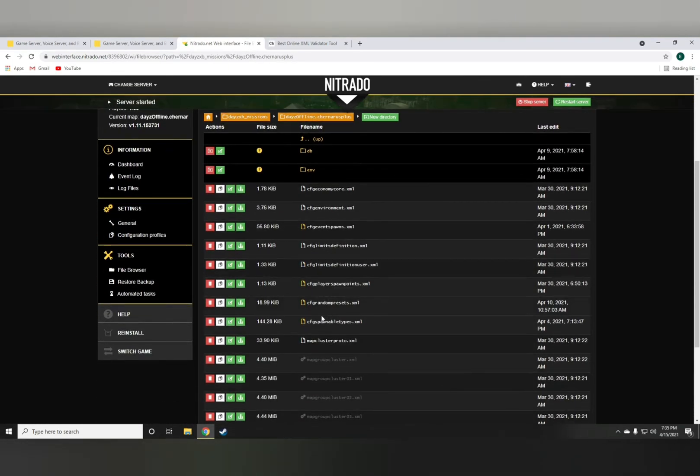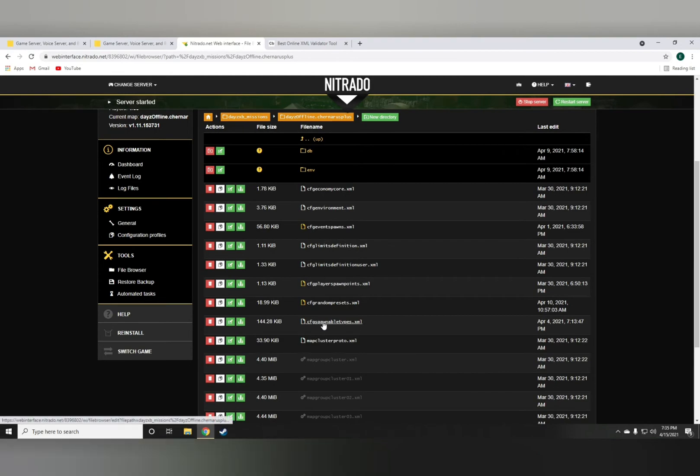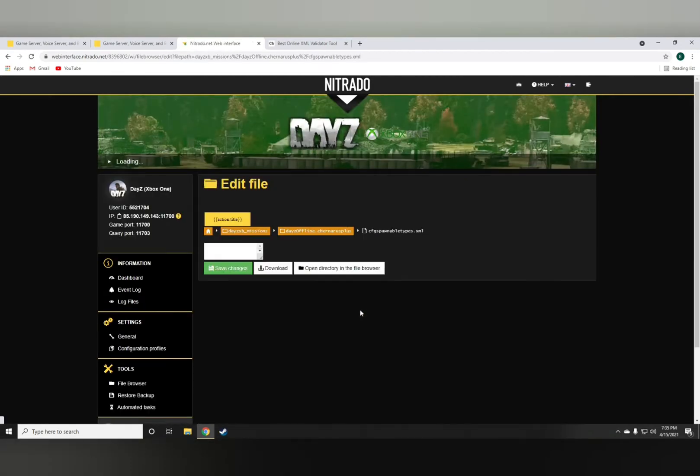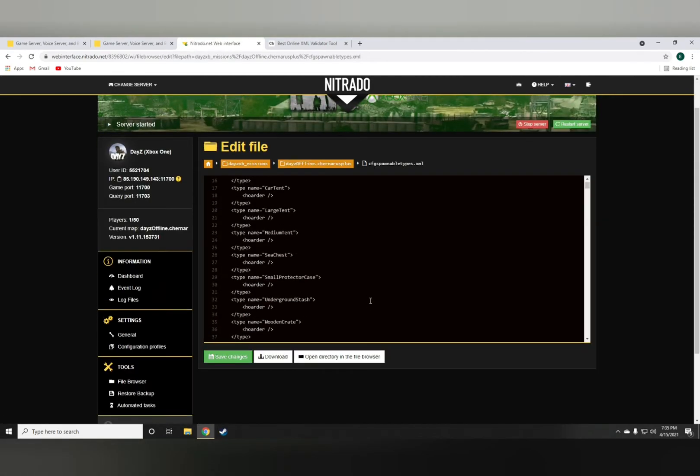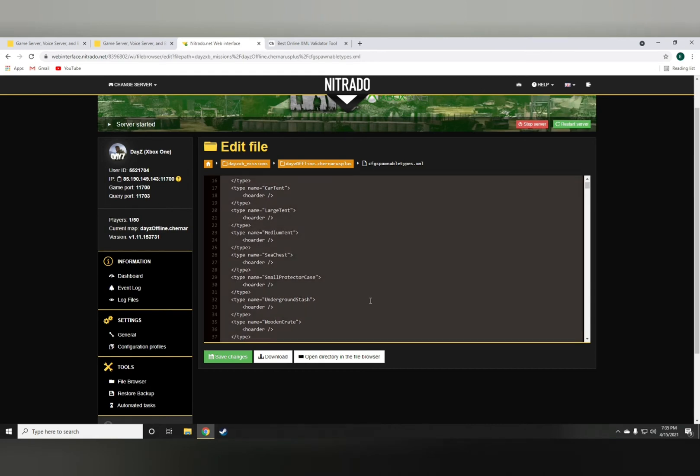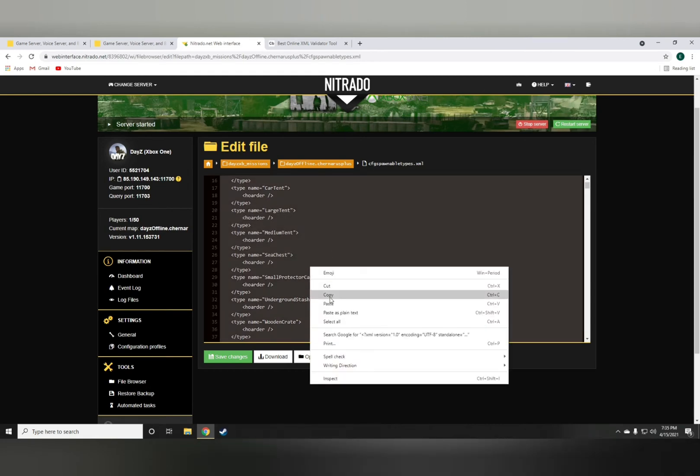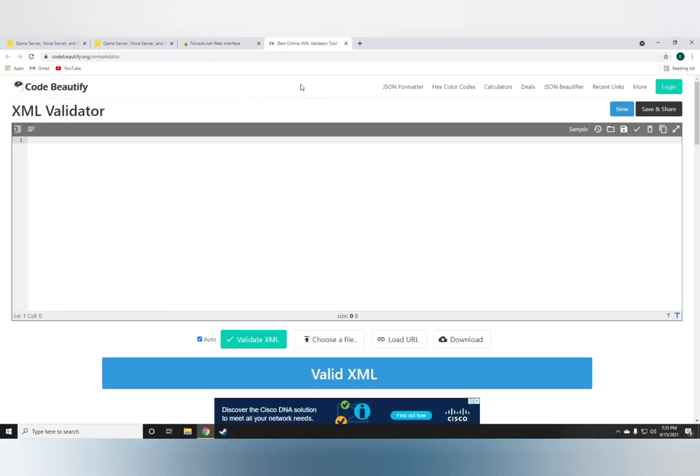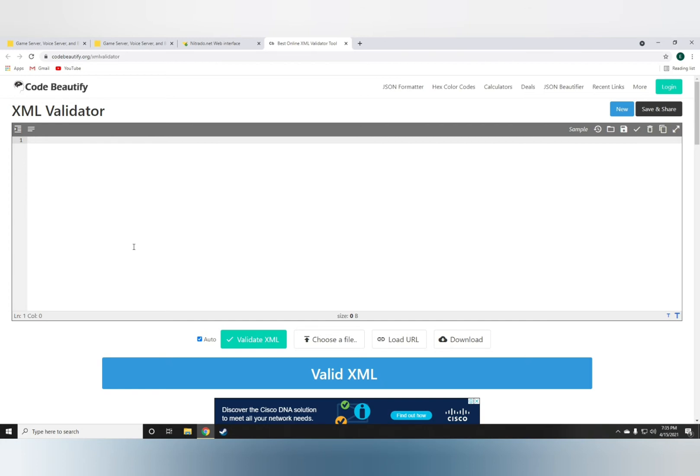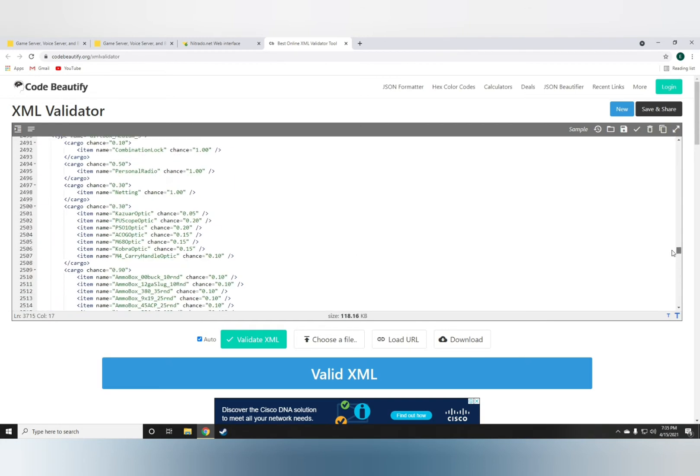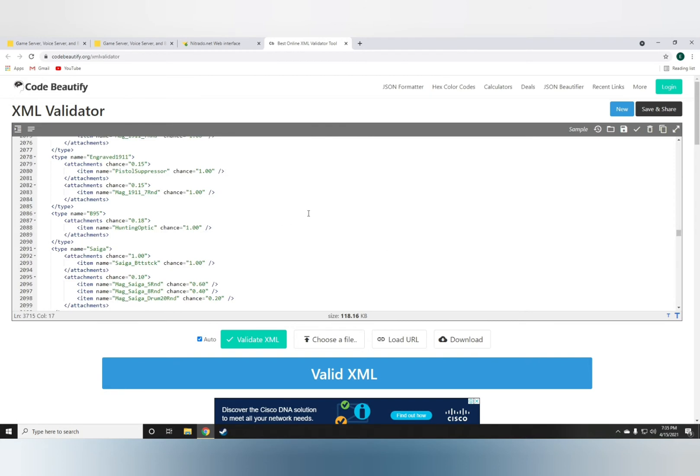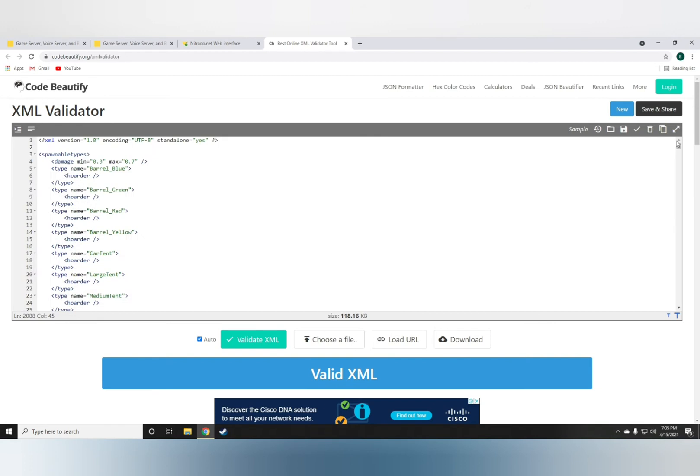Next, go to the spawnable types.xml file, highlight the entire file with Ctrl+A, and copy it. Then go to the best online XML validator, Code Beautify, which I'll leave a link for in the description below.